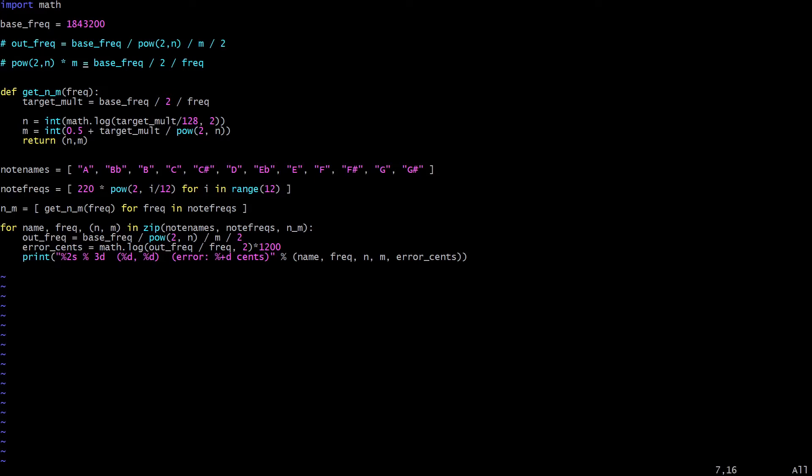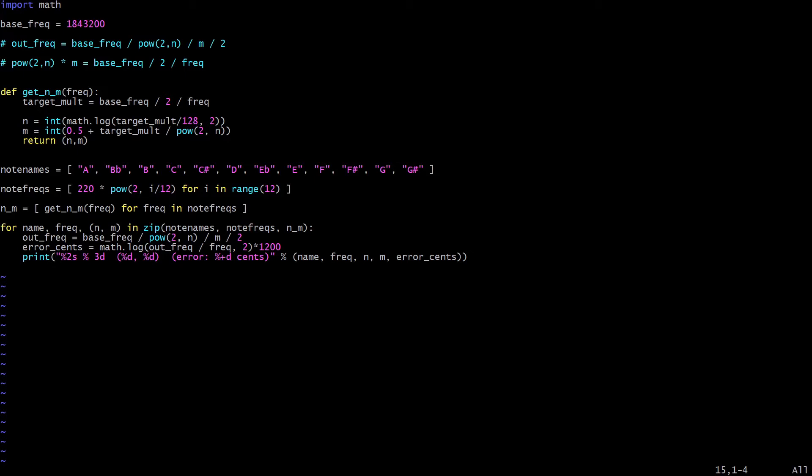The second line down here shows what we need to do to calculate how to output a particular frequency, which I've put freq here. This function here calculates this target multiplier exactly using the line in the comment above, and then it does a logarithm to work out what the power of 2 needs to be, and then it does some sort of remaindery stuff to work out what the remnant is that needs to go into M, and it returns those. I don't want to explain the maths of that in too much detail. It's probably not interesting to a lot of people. But comment below if you want to know a bit more about that.